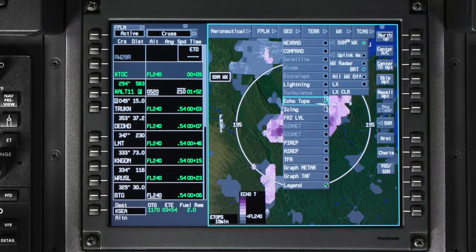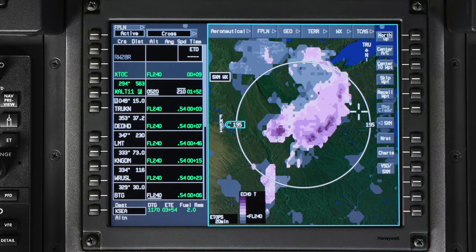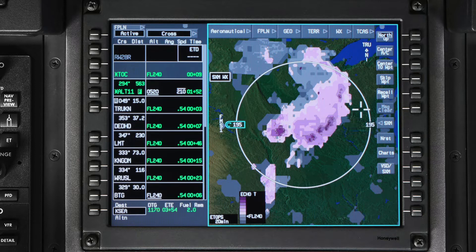Echo tops data indicates the highest altitude at which precipitation is falling. Echo tops are shown for the altitude you have set in the SXM softkey along the right side of the iNav map. A legend with shades of grey and magenta indicates the approximate altitude of the tops, and the carat corresponds to the altitude you have selected.